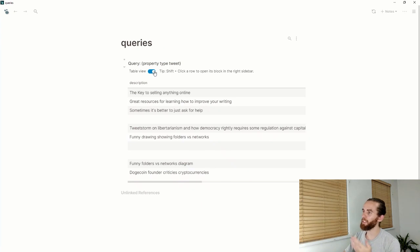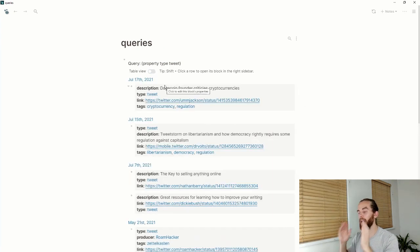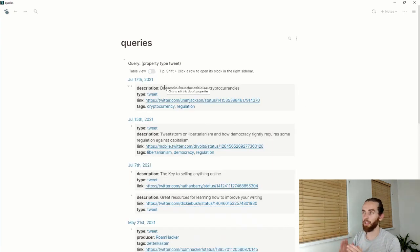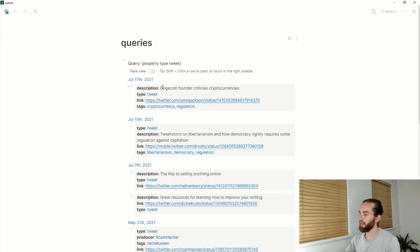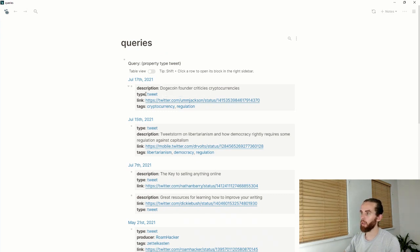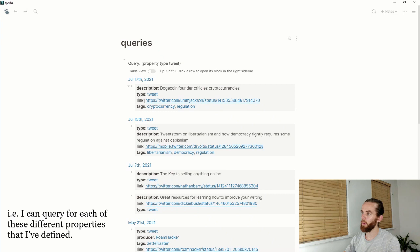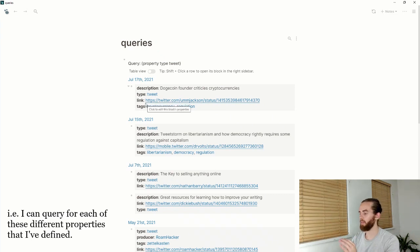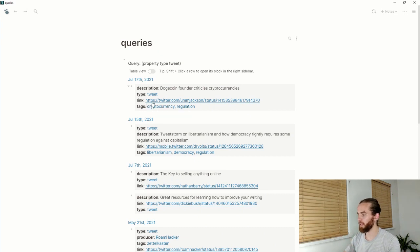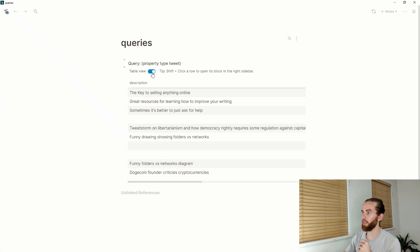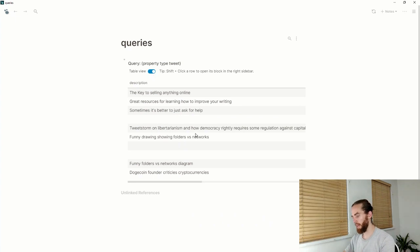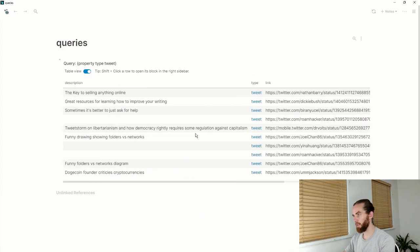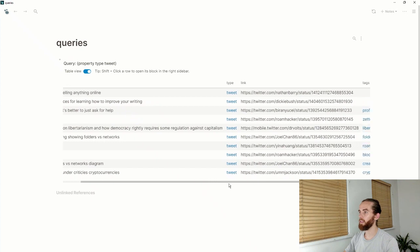Let me go back a step. Every time I'm inputting content in my journal, I use this crumbs template which is just a description, what is the type, what is the link, some of the tags, and also who is the producer. Tweets I haven't really included producer there, but when I click into the table view, let me make this wide so you can see it.